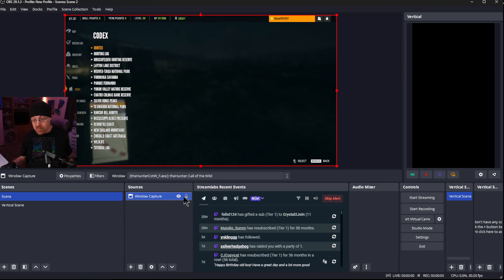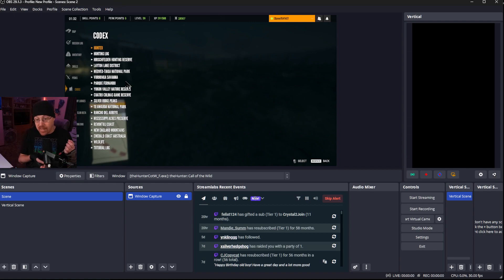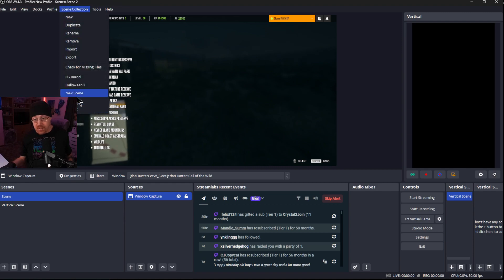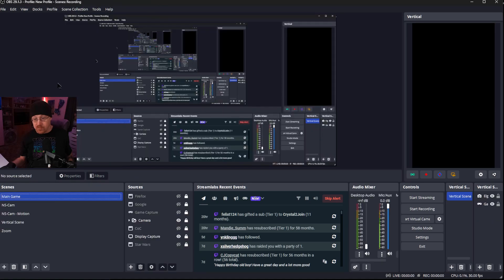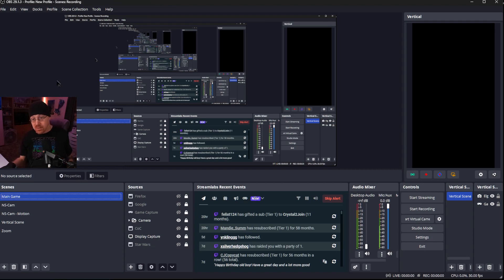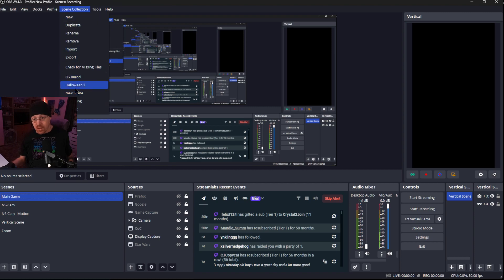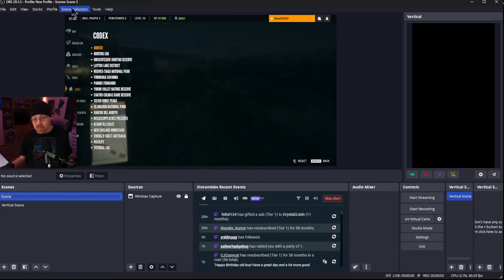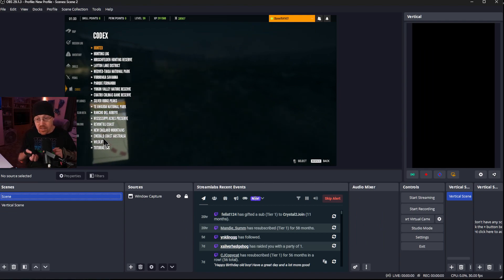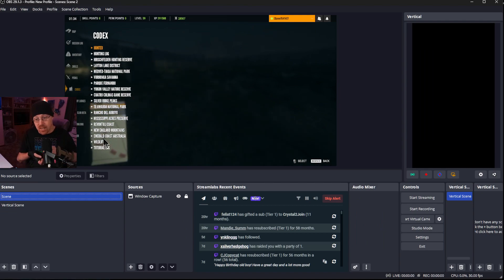Now we have this new source inside of this scene collection. Let's go to scene collection and switch to recording. As you see, none of that transferred over because it is specific to that specific scene collection. Let's go back to scene collection and go to Scene 2 — and there's our game once again. By switching through the different scene collections, it stores our scenes and sources that are associated with each specific scene collection.